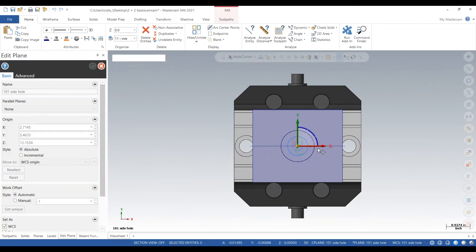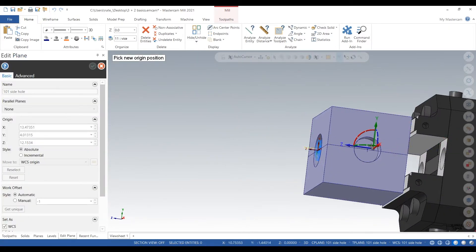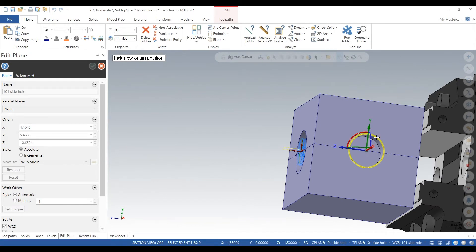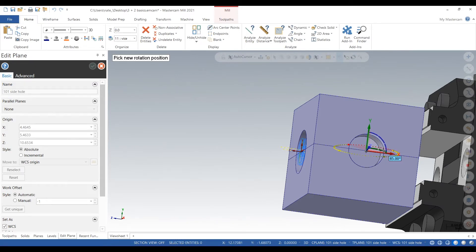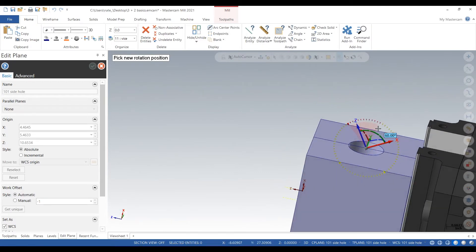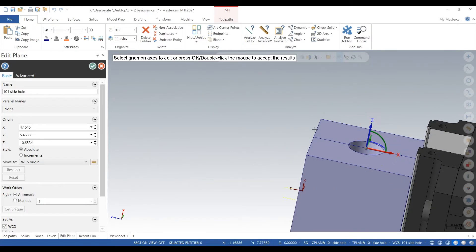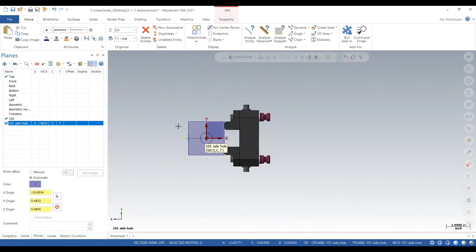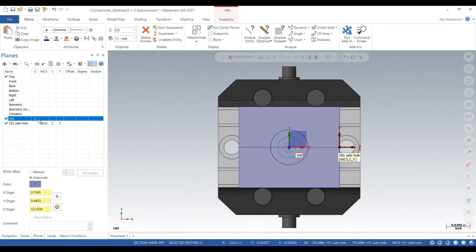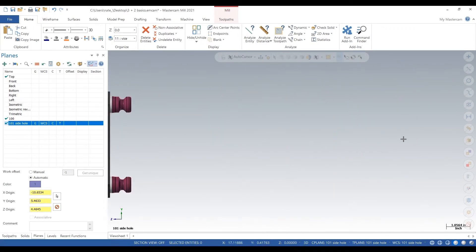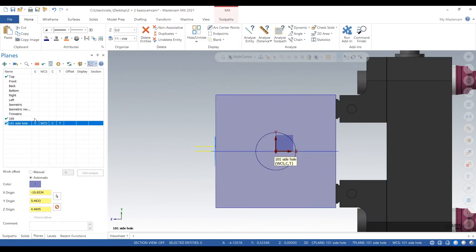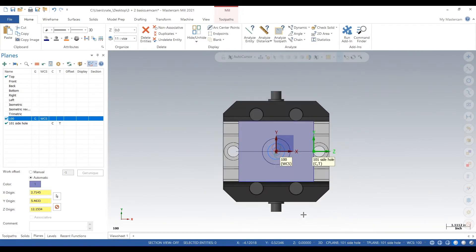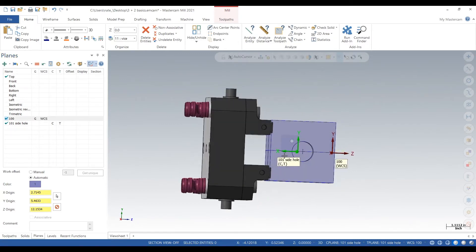Now we want to edit it — grab your gnomon, select the right side, and rotate your Z up. That looks good, we've rotated it 90 degrees. Next we want a plane on the other side.